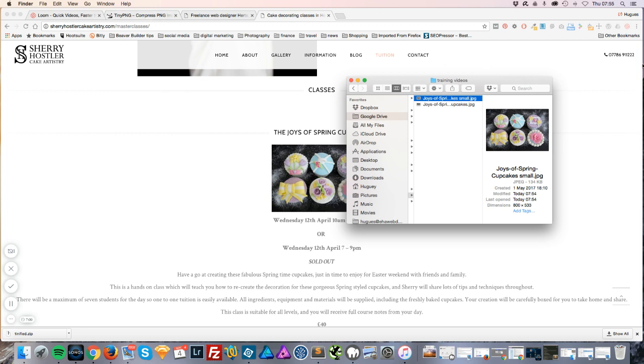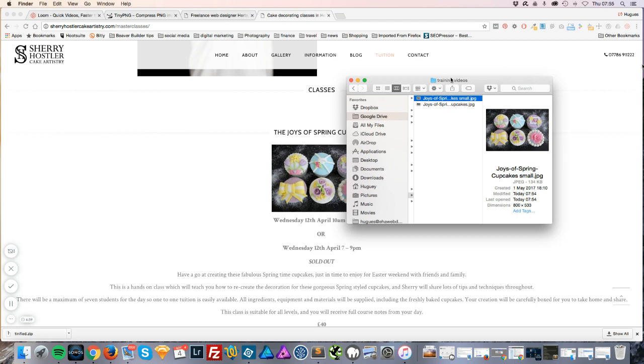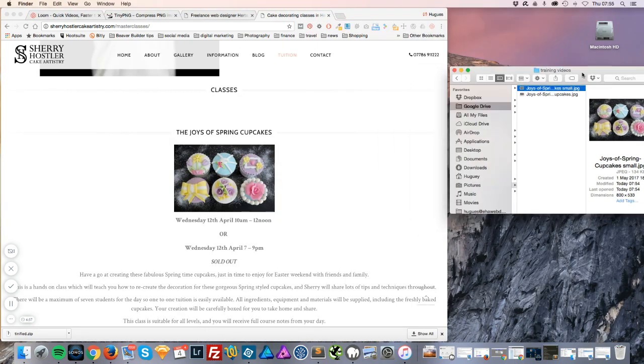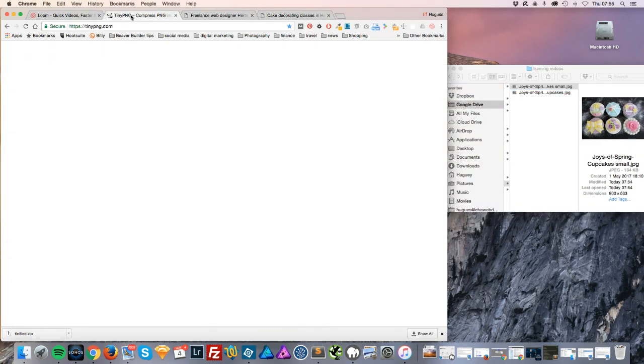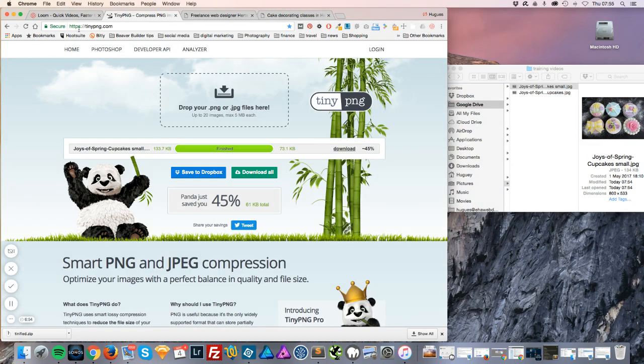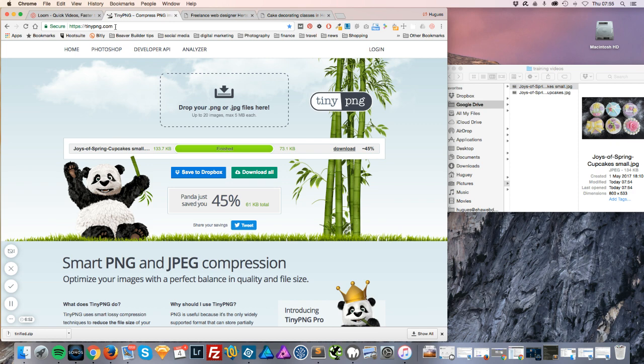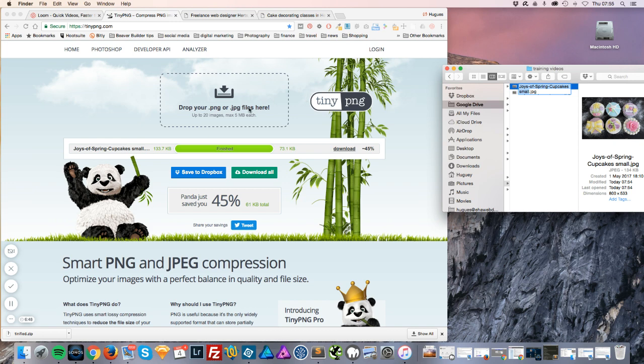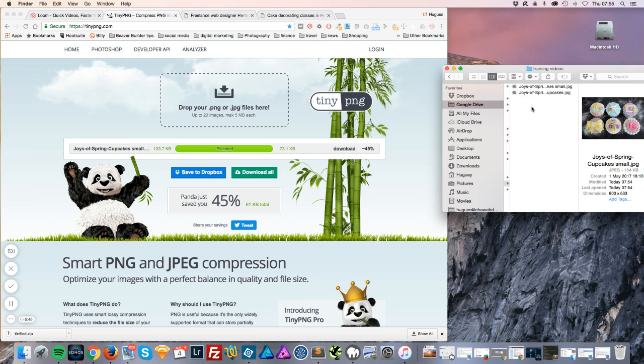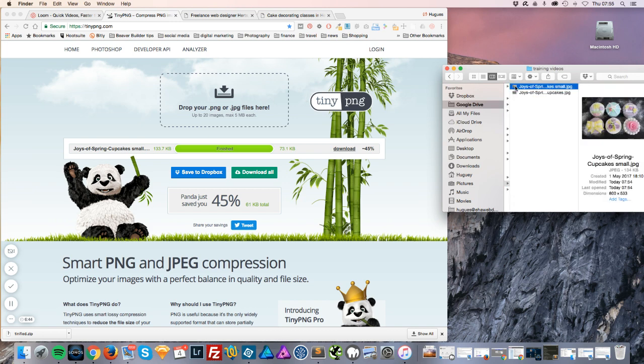I'm going to shrink the window so we can see both windows at the same time. So you simply go to tinypng.com, take your image and drag it in the box over here and it will automatically shrink it for you.